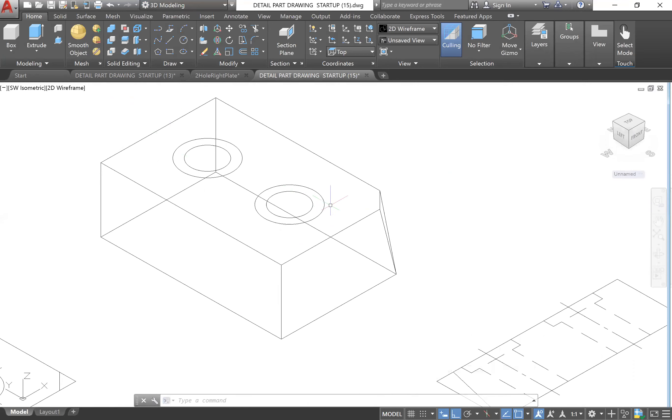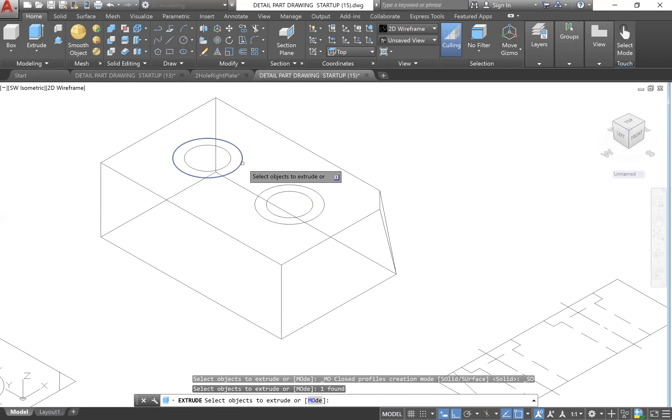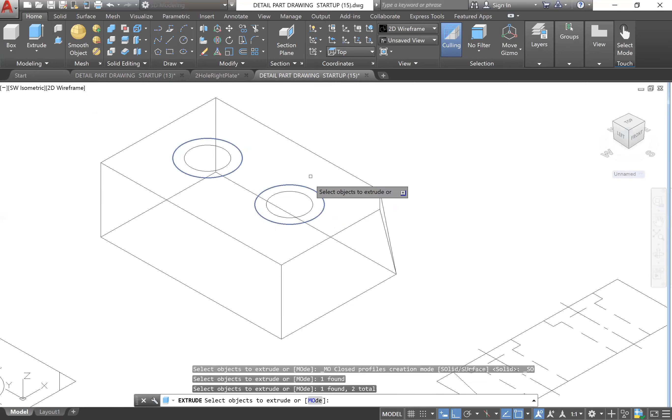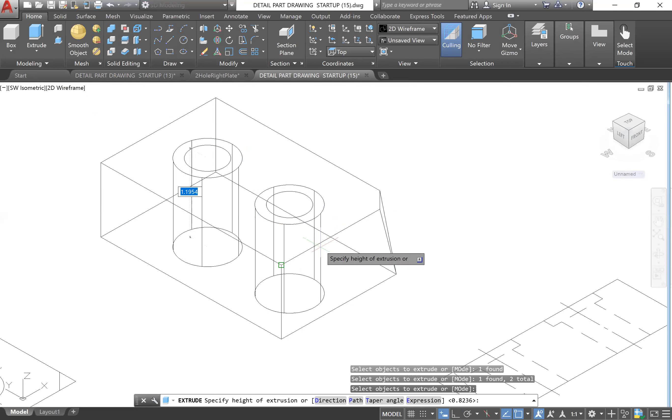Now let's do these holes right here. We'll do this outer hole first and it goes down by 0.15. We will go to Extrude. Select this circle, two outer circles, Enter, and then we want to extrude them in the downward direction by 0.15, Enter.